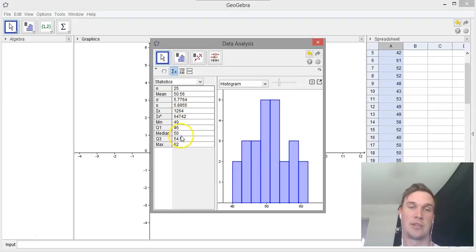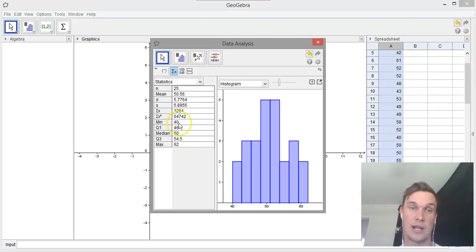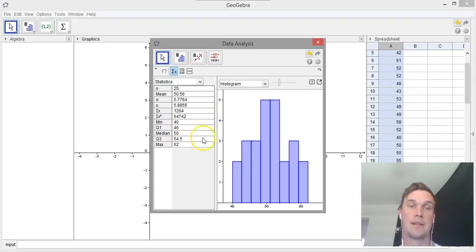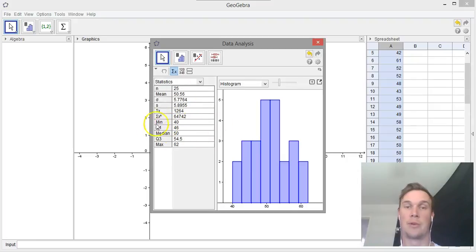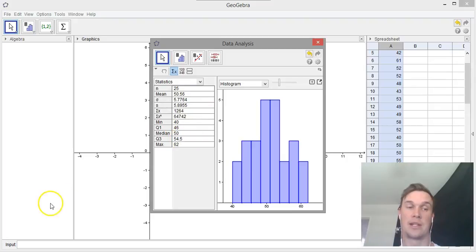Especially in regards to showing the median, the mean, it gives you the range, so you have the minimum number and the maximum number. It gives you a lot of really important information that you can use through your assignment. That's how you use GeoGebra to create a histogram.